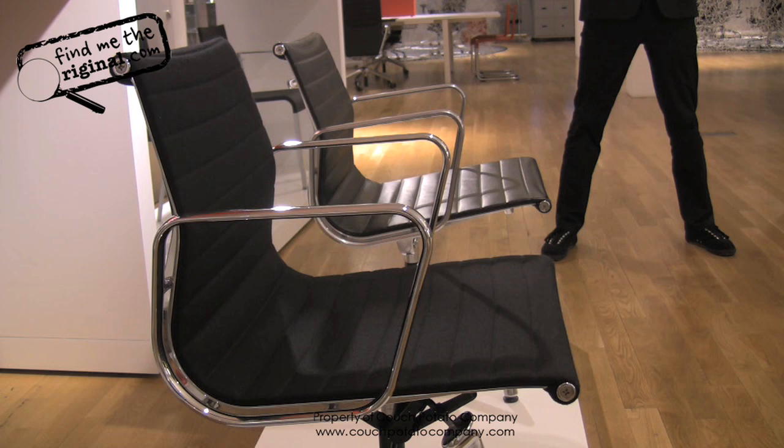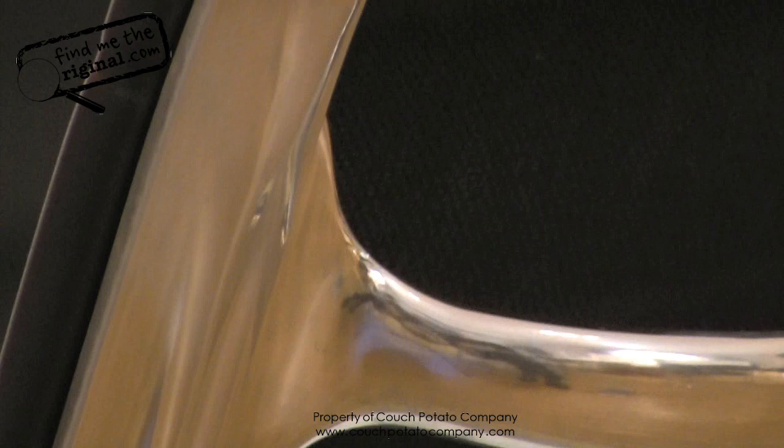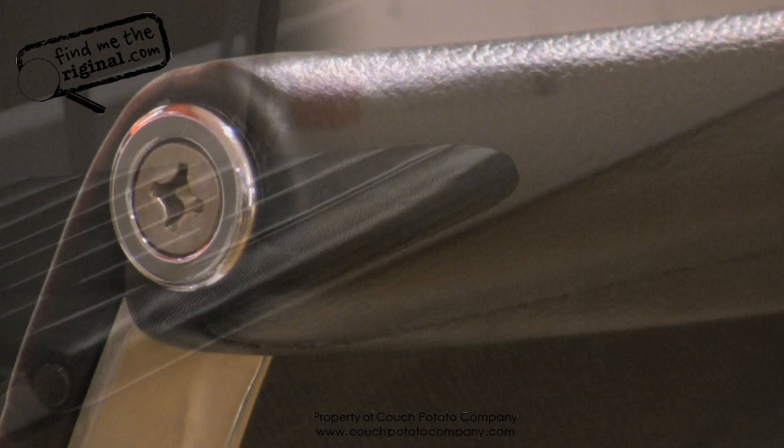These are quite possibly the most popular chairs in this range, but also unfortunately the most copied. What we would like to do today is show you a couple of significant details on the chairs that help you identify a genuine Eames product.